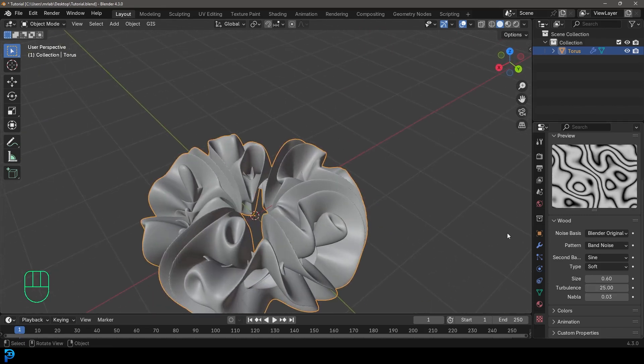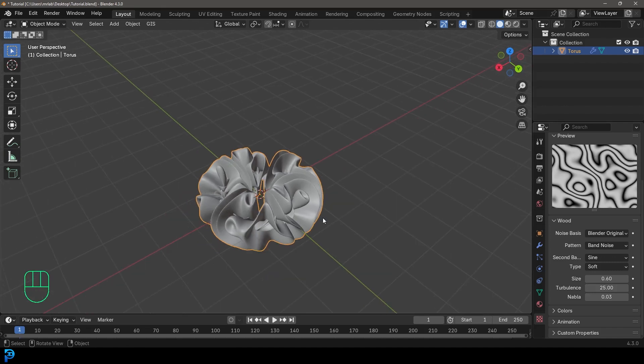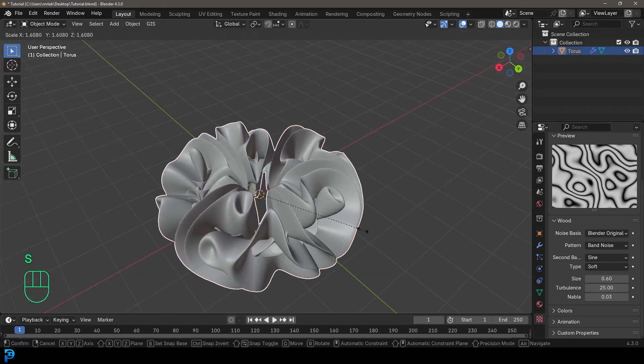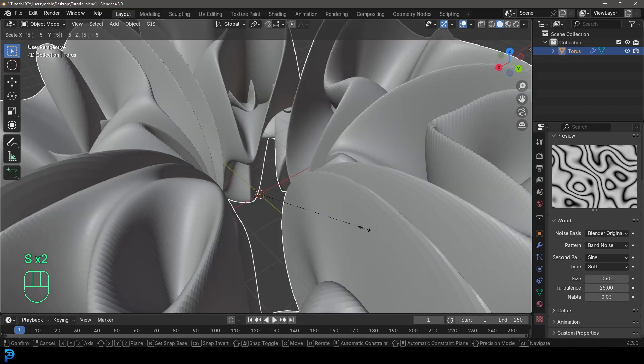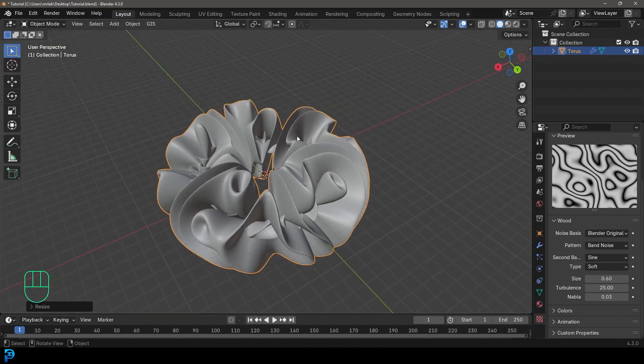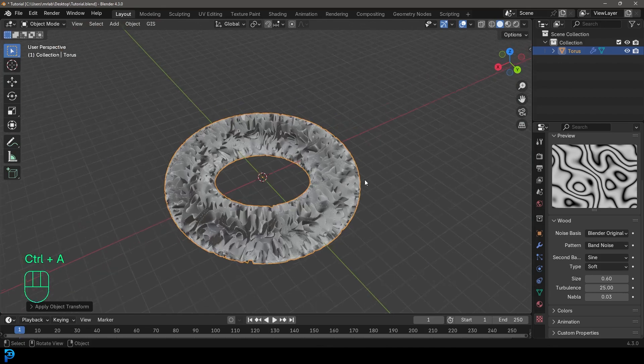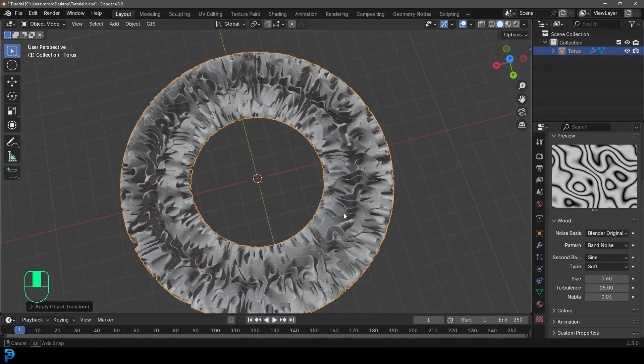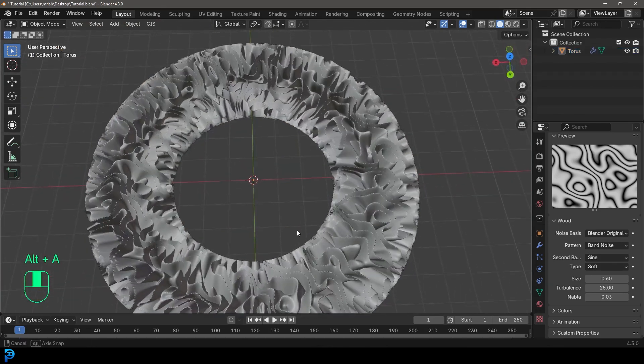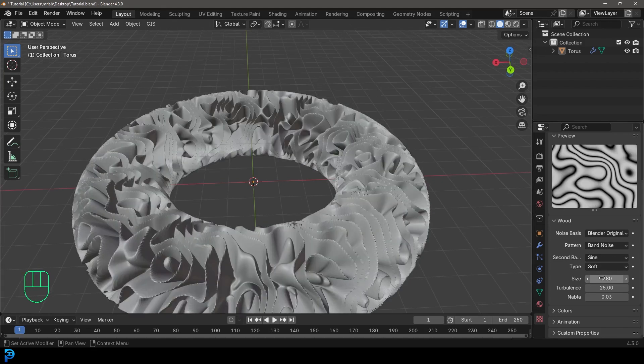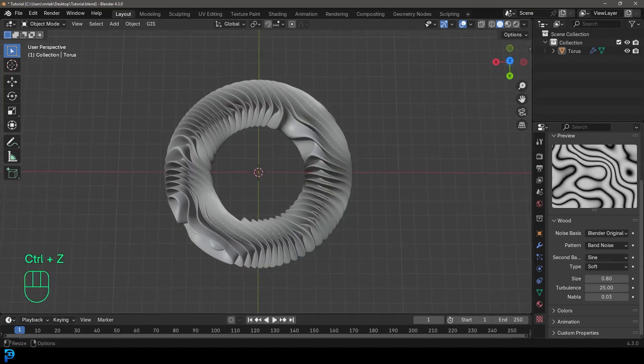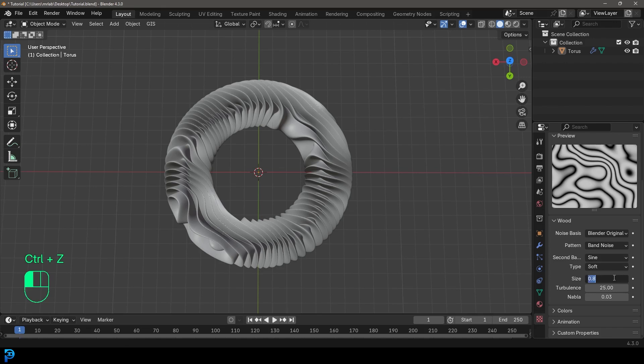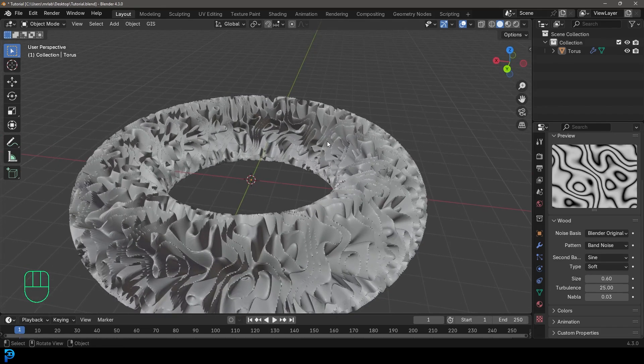But what we can do as well, is we're going to just go S to scale it up. In fact, let's go S five to scale it up five times. And then let's just go Ctrl A and apply the scale. Now you can see now it looks like this. And let's just actually go to the size here, maybe make it 0.8. Honestly, it's completely up to you what you want to try. The nice thing about this is you can mess around with it all you want. But I think maybe 0.6 would work really well.